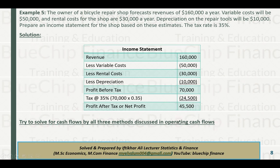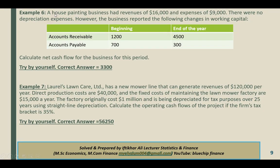Now apply the three methods for calculating cash flows to this example. Example 6: A house painting business had revenues of 16,000 and expenses of 9,000. There were no depreciation expenses. The business reported the following changes in working capital: accounts receivable beginning 12,000, end of year 45,000; accounts payable 300. Calculate the change in working capital and cash flow for the year.